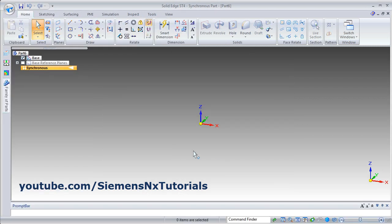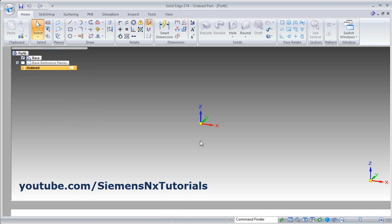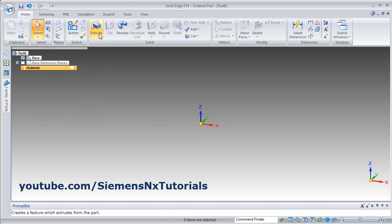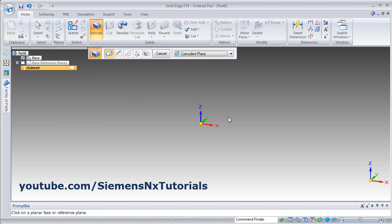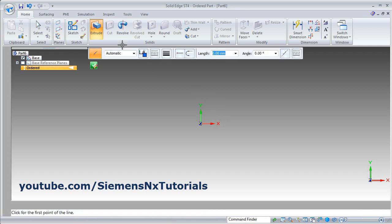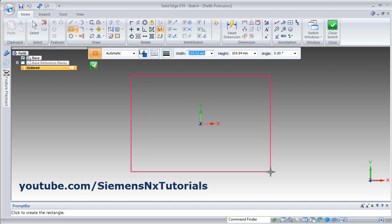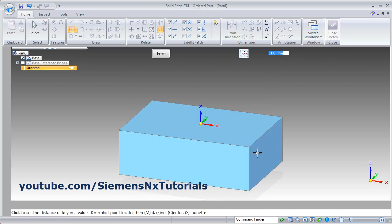ISO part. Then again right click, Order, then Extrude. Select the Plane, create one sketch, and close sketch.